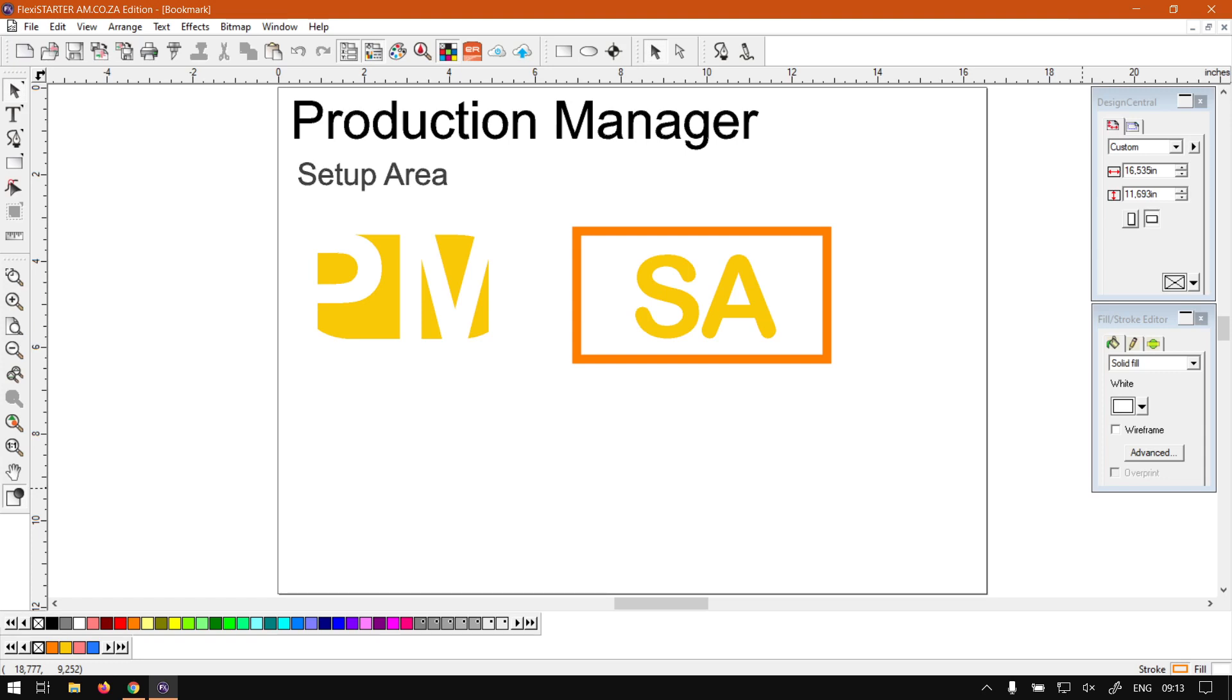Howdy guys, in today's video on FlexiStarter we're going to be looking at the setup area for the Production Manager. But before that, let's have a quick intro first.